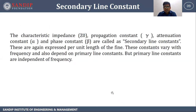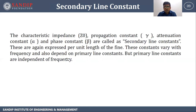Now let's see the secondary line constants. The various secondary line constants are: characteristic impedance denoted by Z₀, propagation constant gamma, attenuation constant alpha, and phase constant beta. These are expressed per unit length, vary with frequency, and depend on primary line constants. However, primary line constants are independent of frequency.